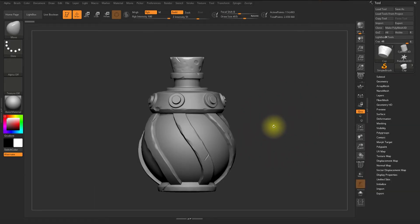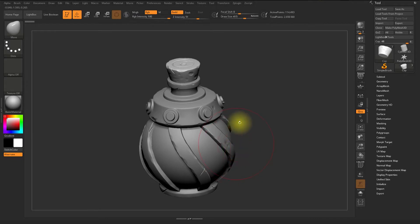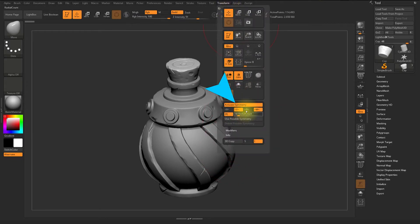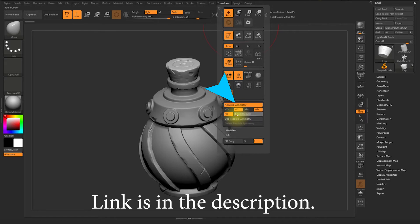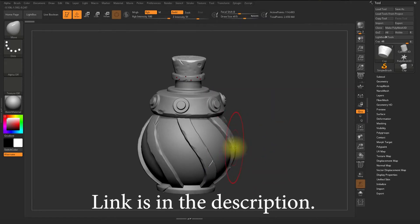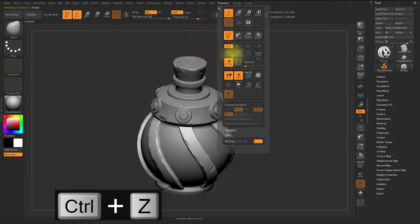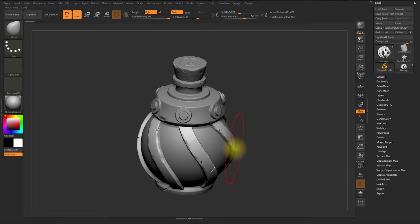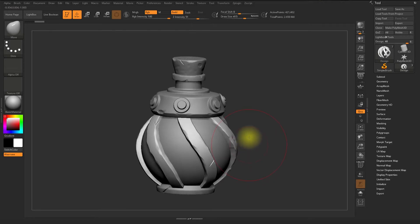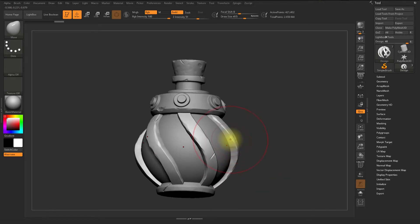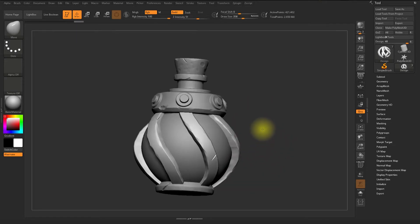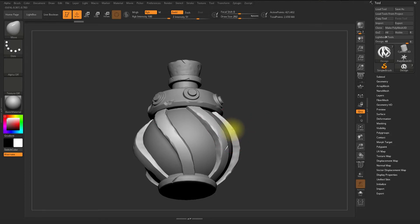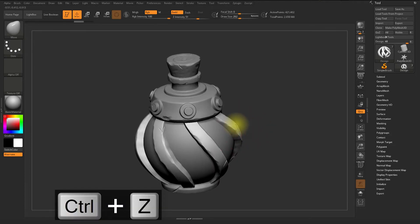The design part surrounding the glass of the bottle — if you look at the reference provided in the description, the design is intersecting with the glass part. I'm turning on the radial symmetry. First I have to select the design part, then turn on the radial symmetry count which is six, as I've used in the other videos.